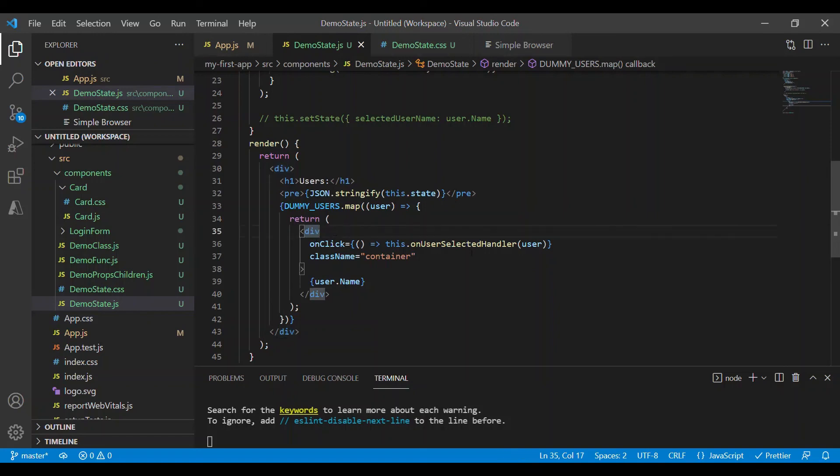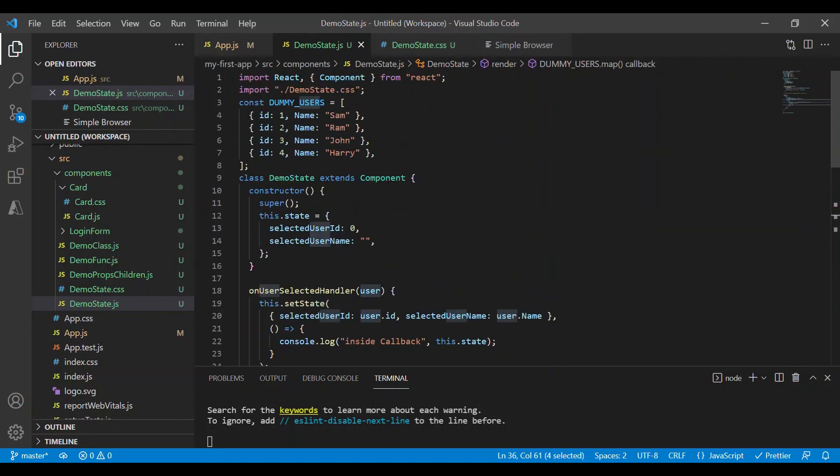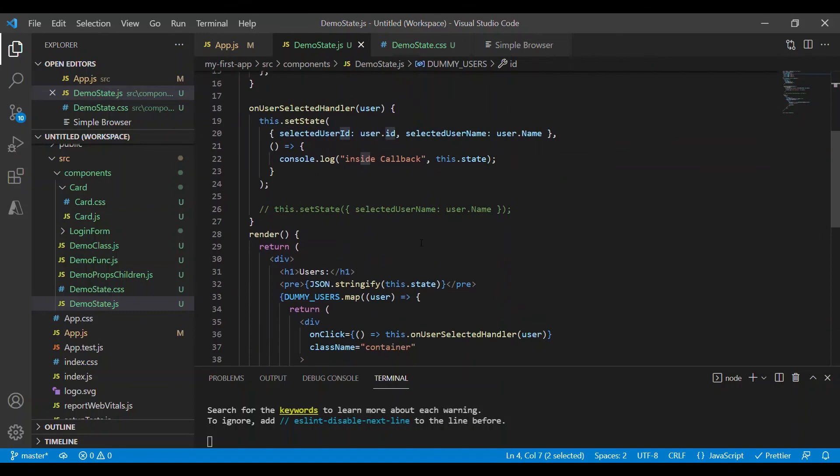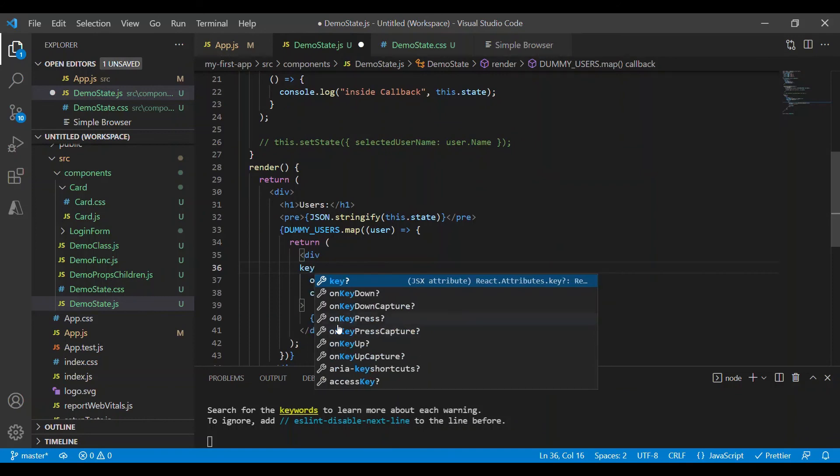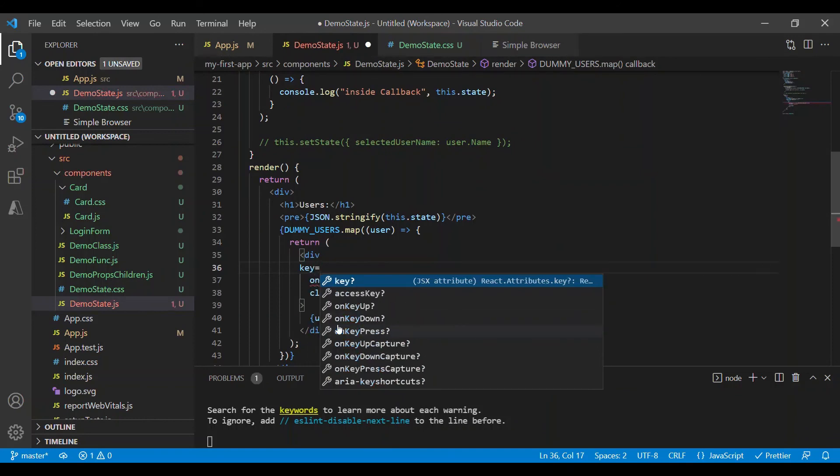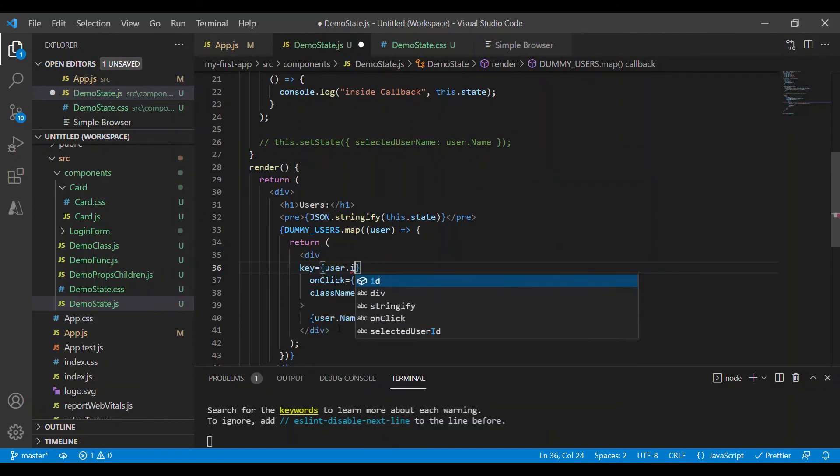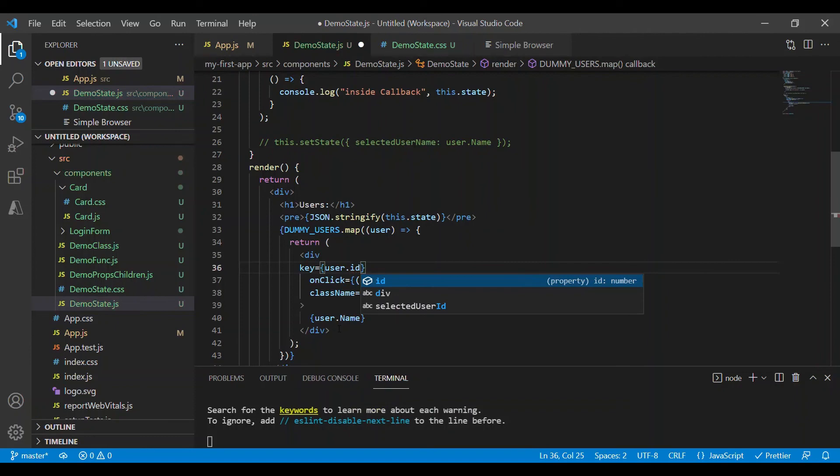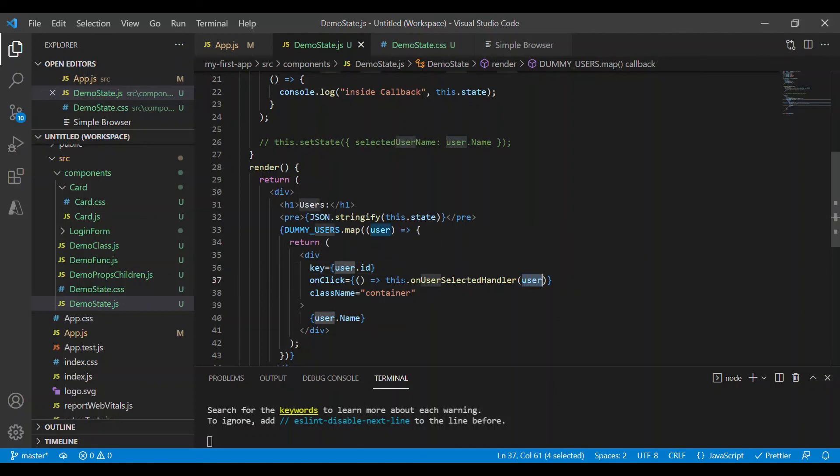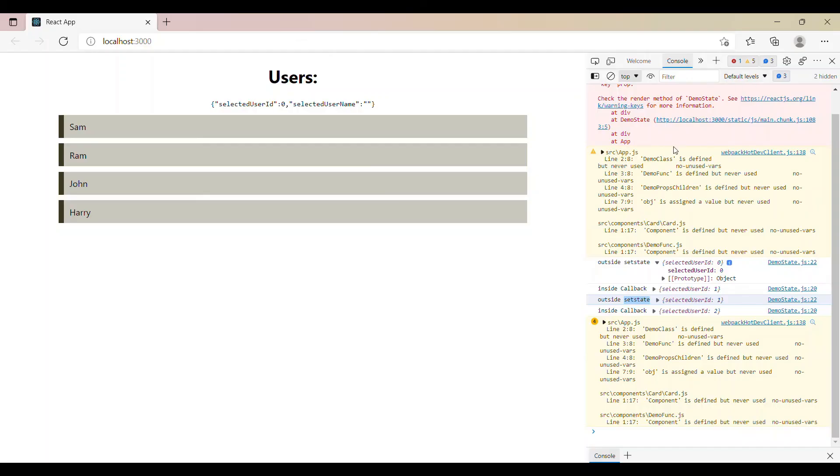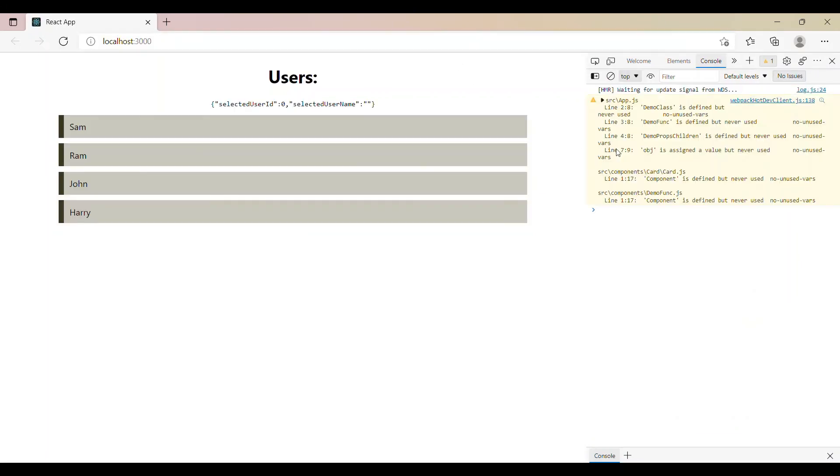So in our case, every user is uniquely identifiable using an id property. And hence we assign this unique property to a special keyword called key, and this would take user.id as its value. So using this key, it will differentiate between all these user div elements. Let's save this and see it in the browser. Let me clear the console and refresh the screen. So now we don't have any error.